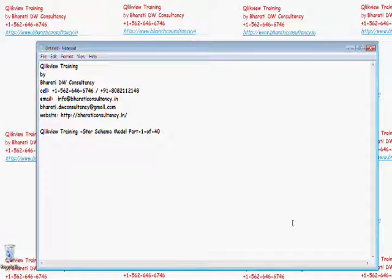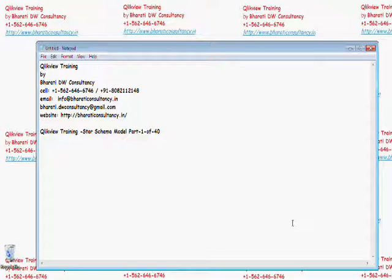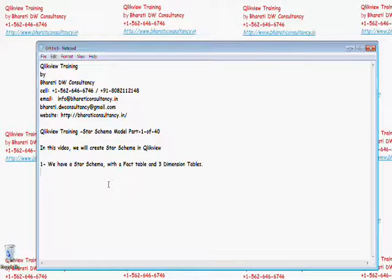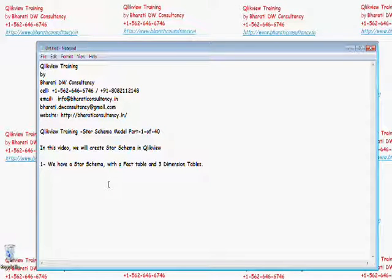Welcome to video number 2 of ClickView. Here in this video we are going to see how to create a star schema model in ClickView.